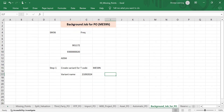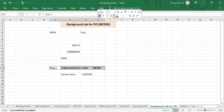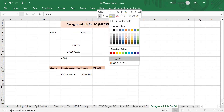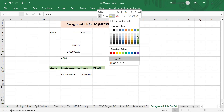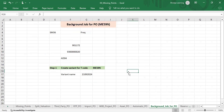ME59N — we know this t-code is for automatic conversion of purchase requisitions to purchase orders. We just have to execute this t-code and by using it, we can convert the purchase requisition into a purchase order.